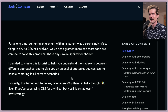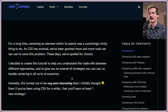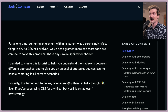For a long time, centering an element within its parent was a surprisingly tricky thing to do. As CSS has evolved, we've been granted more and more tools we can use to solve this problem. These days, we're spoiled for choice. This tutorial helps you understand the trade-offs between different approaches and gives you an arsenal of strategies for centering in all sorts of scenarios. This turned out to be way more interesting than initially thought.